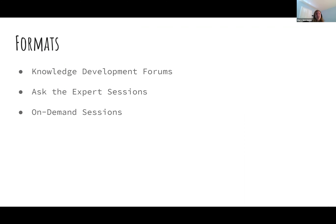There are three main formats for educational content in the WEFTEC Connect platform. The first is the knowledge development forums. How do you know if you have one of those? Your title will say it — it will say knowledge development forum. So you just check your title and you'll know.